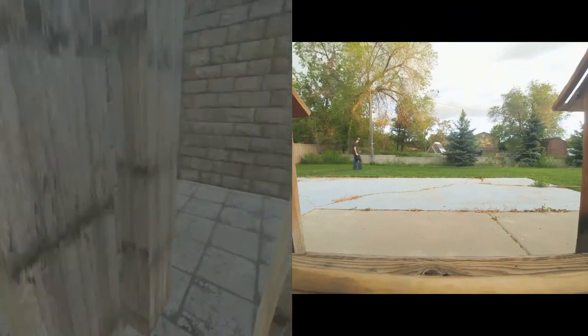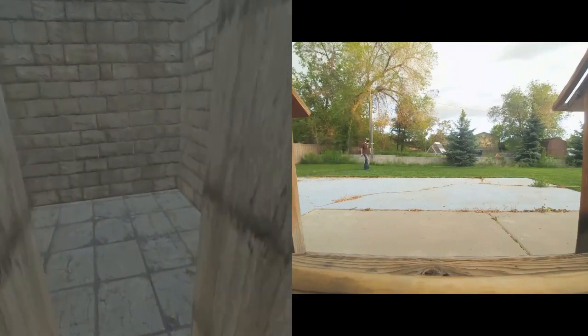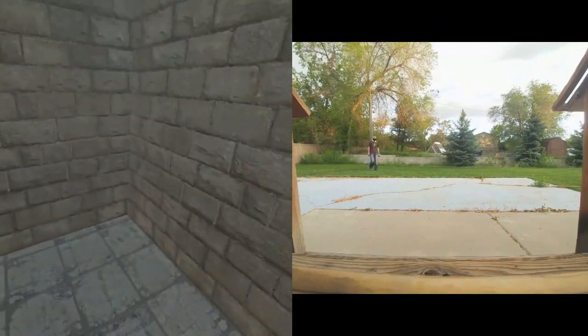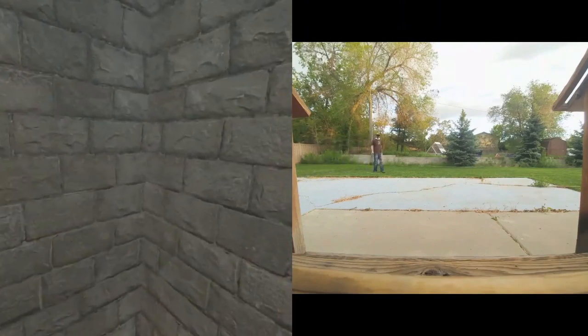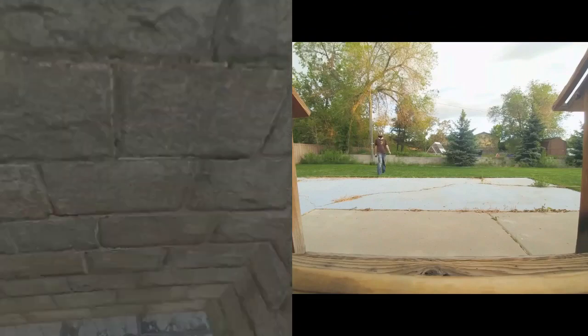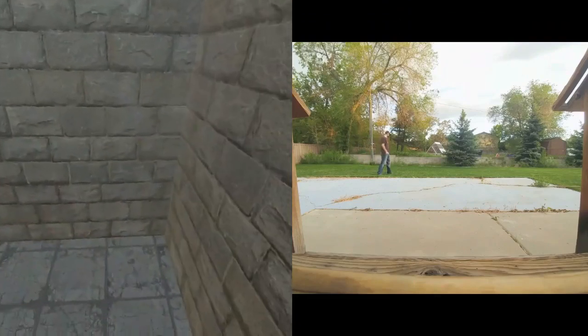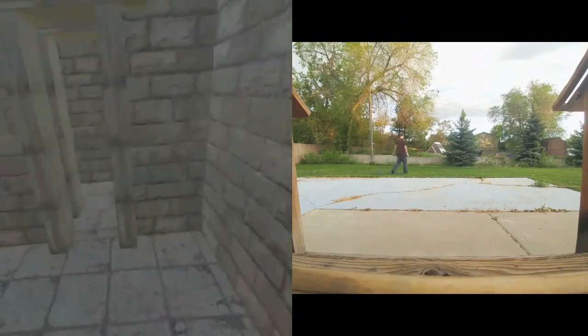Your mileage will probably vary but it was subtle enough for me that it is worth it for the walking locomotion that it opens up.